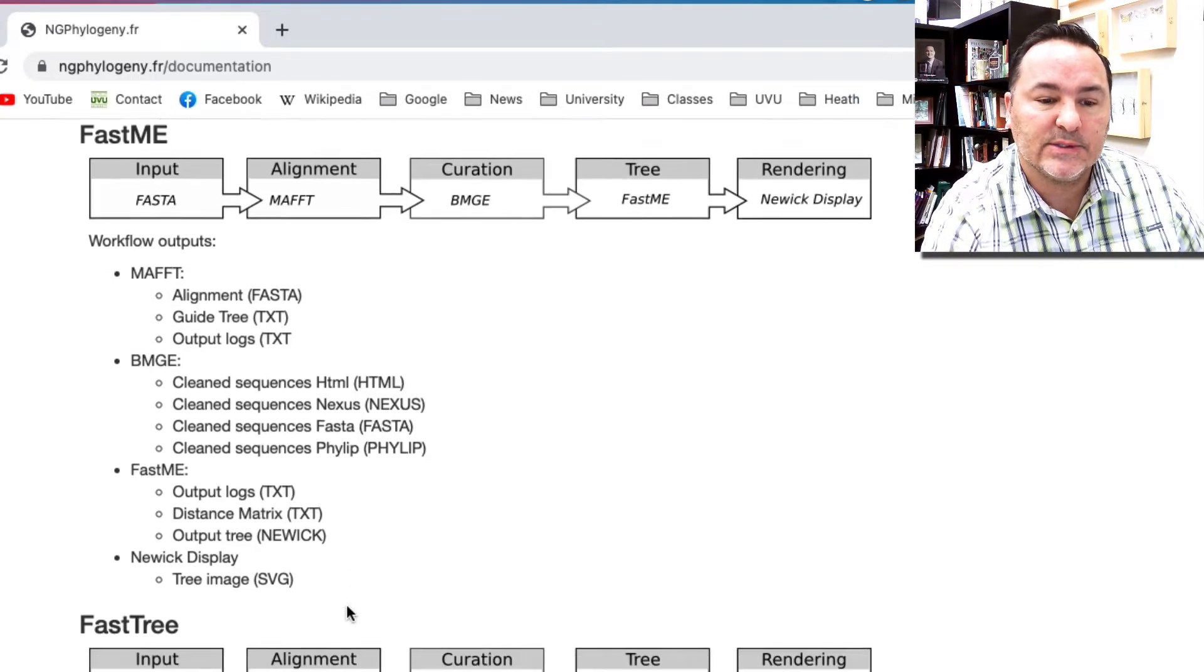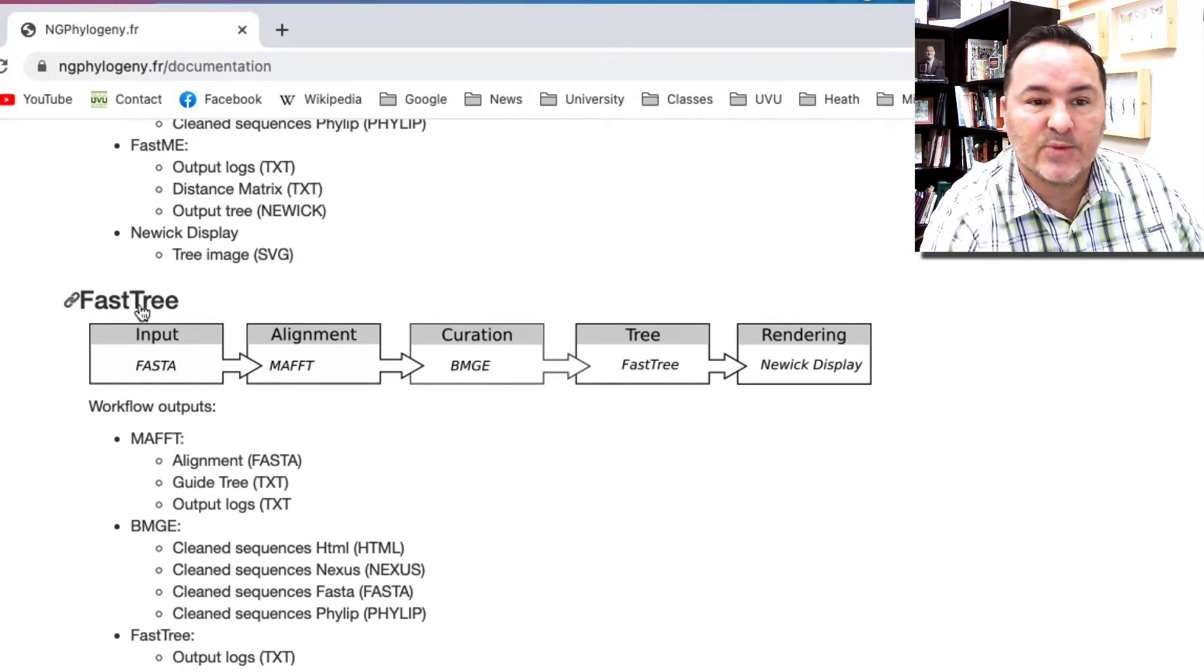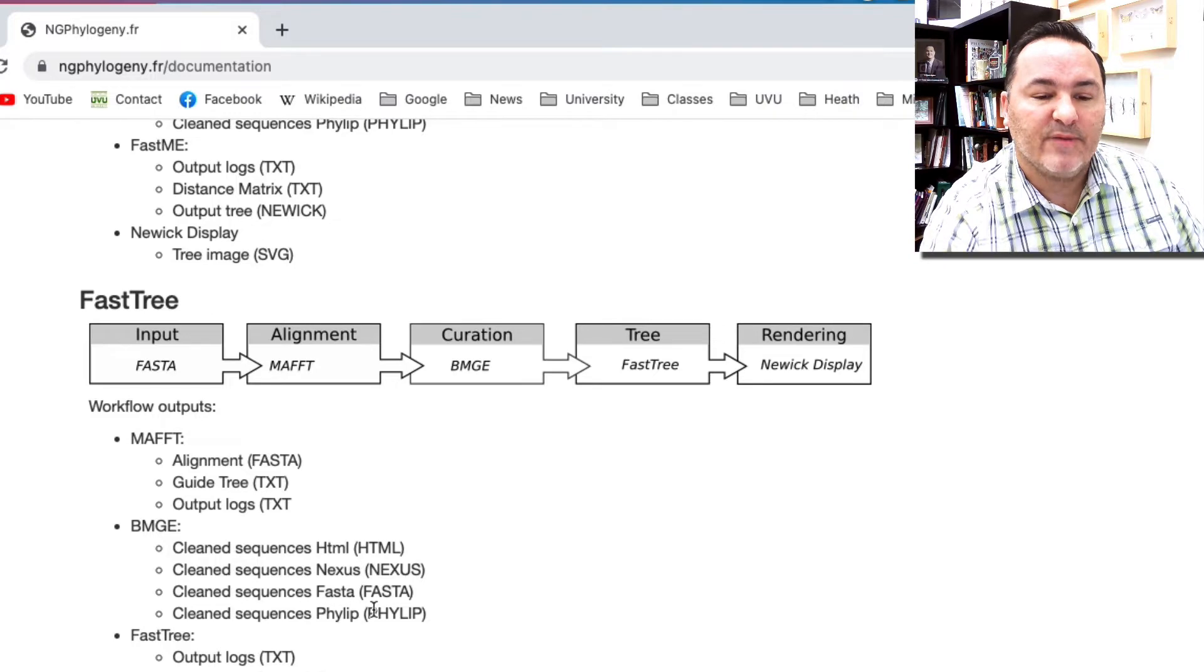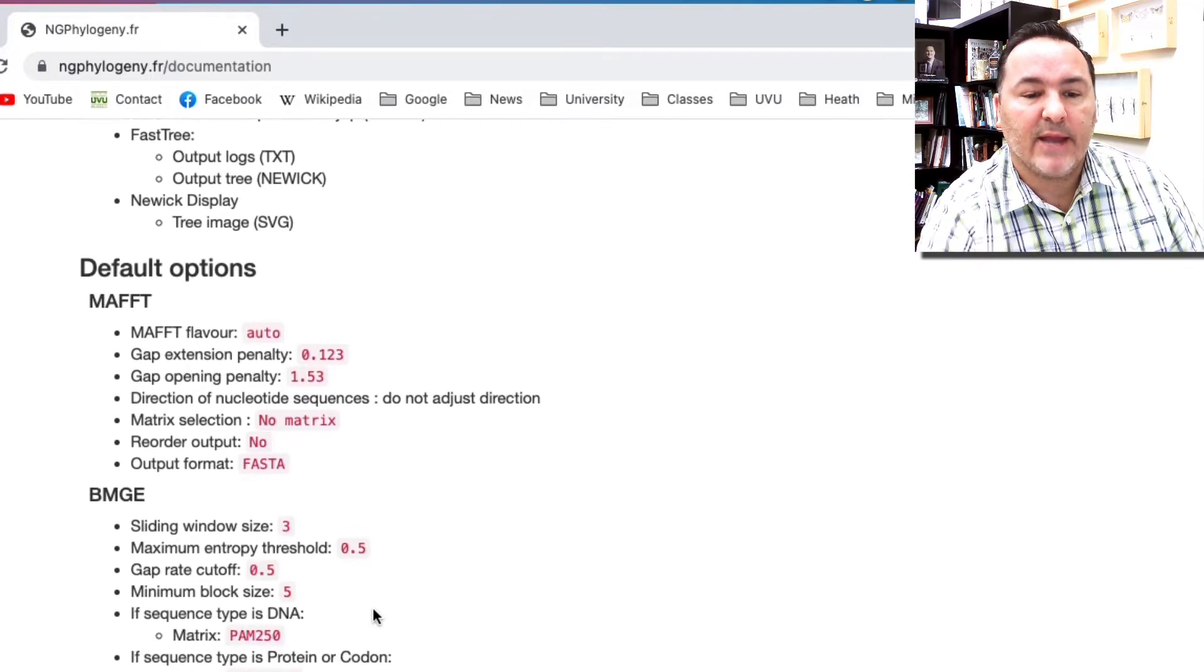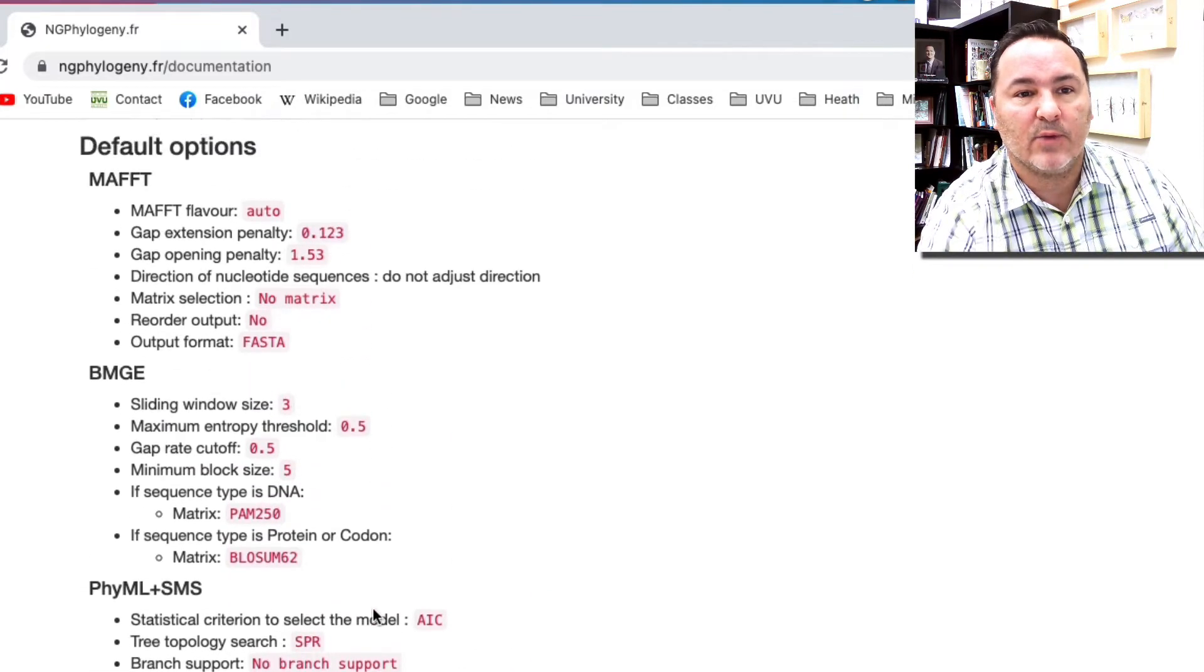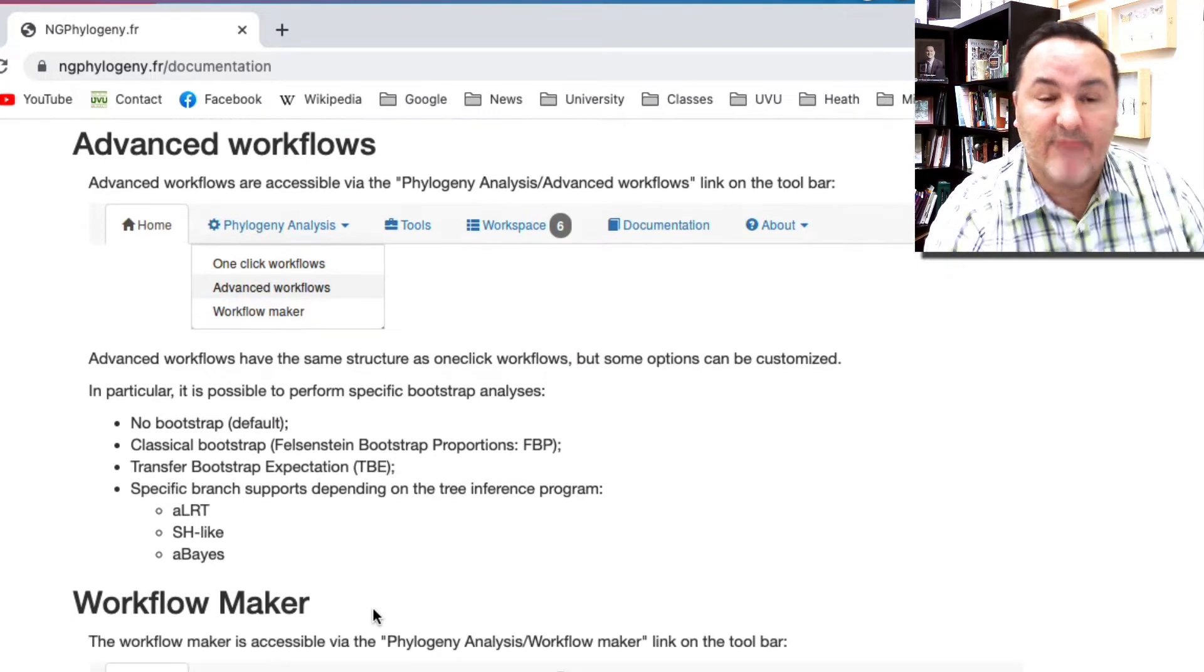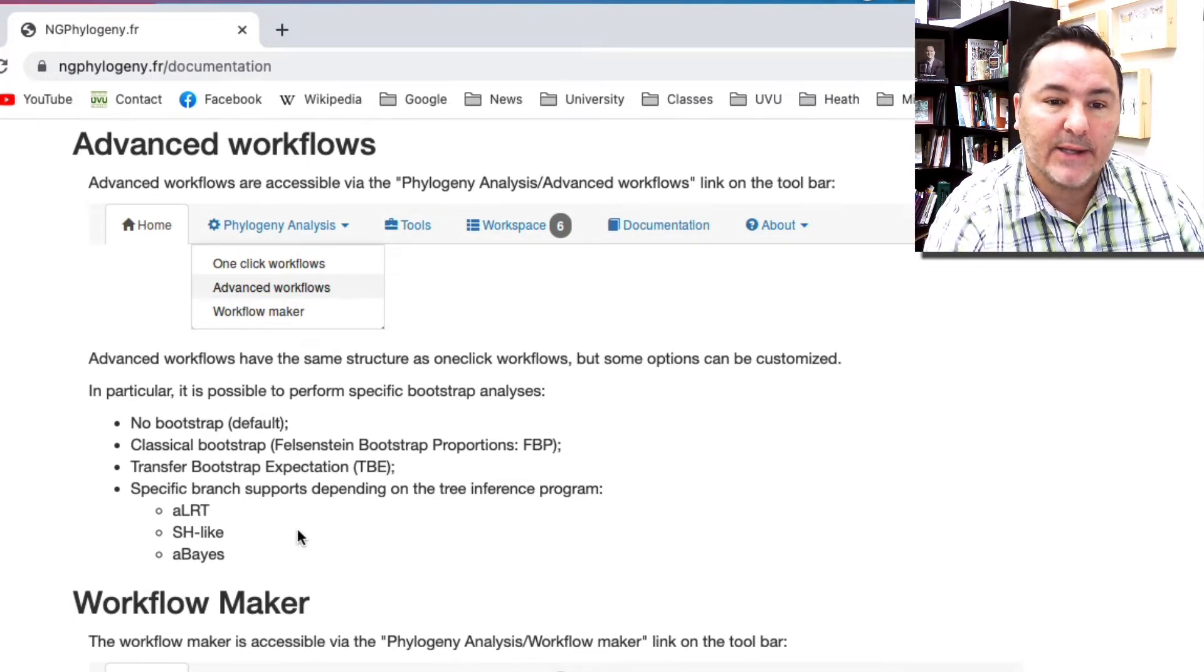You could read through these other ones. One that you can do that's kind of nice with larger data sets would be the FastTree one. But if you want to get more complicated, then you need to add extra things. It does tell what all of the default options are, but you need to go to the advanced workflows if you want to do something that's a little bit more complicated.